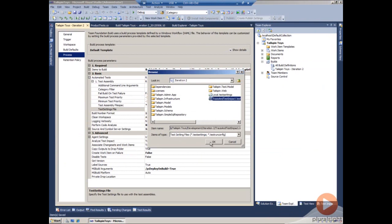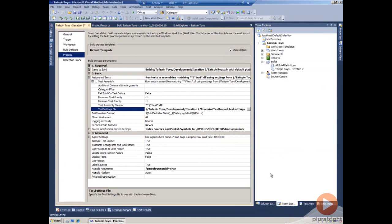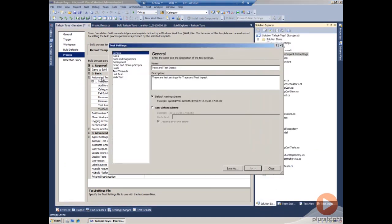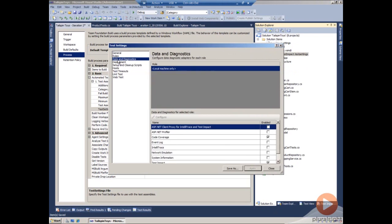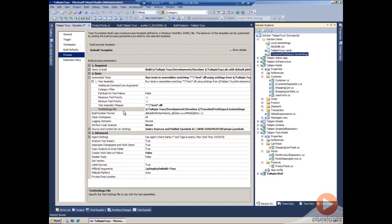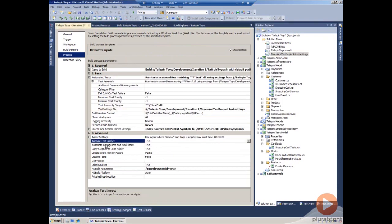What we see in that one, if we go look at the solution here, is in that case, the data diagnostics is already set up for code coverage and test impact. We also need to turn on the test impact here in the build process template under the advanced settings.